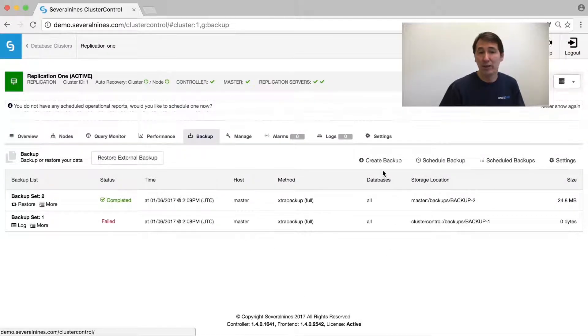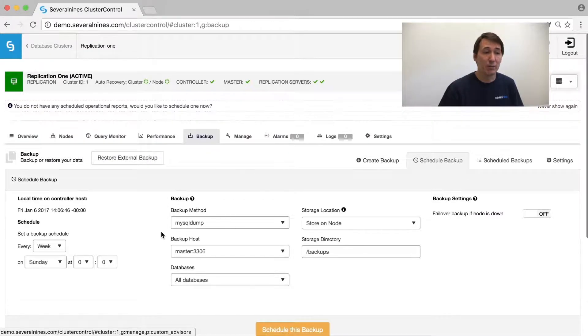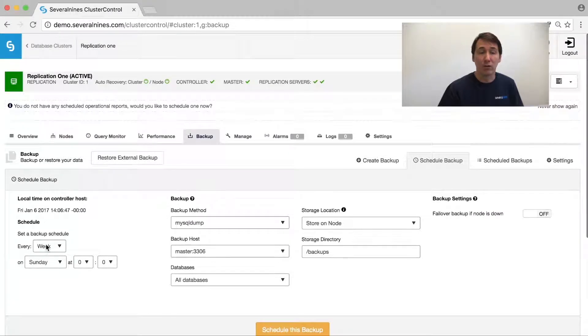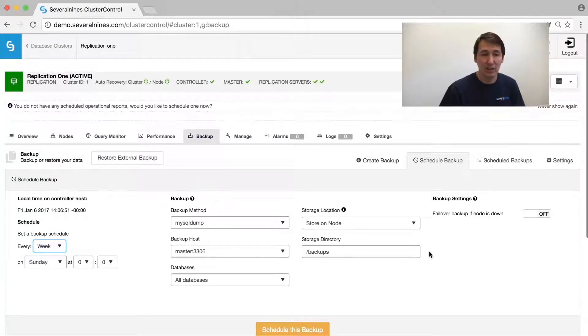We can make either a backup right now, or schedule a backup with an occurrence on a daily, weekly, or monthly basis.